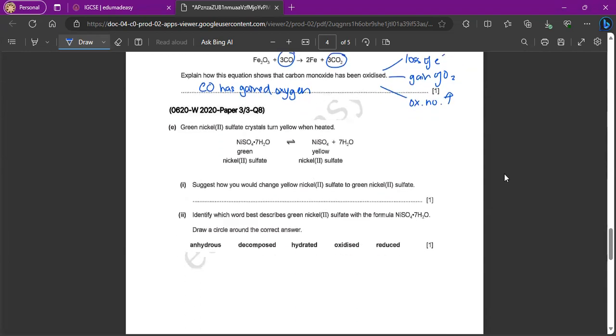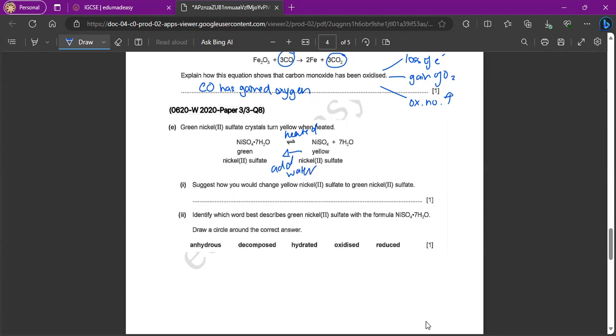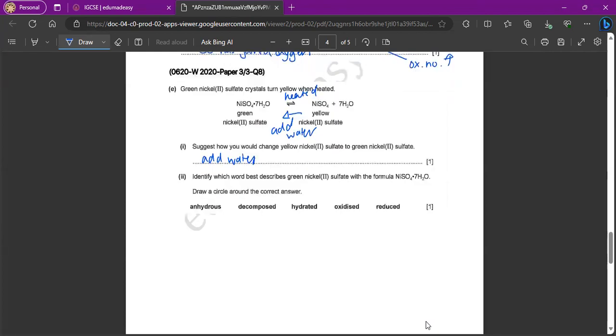Green nickel sulfate crystals turn yellow when heated. So just how you would change yellow nickel sulfate to green nickel sulfate. So you can see that yellow to green, right? So if this is when heated, obviously the other reaction would be when you're adding water, right? So to turn it from yellow to green, we would have to add water. Identify which word best describes green nickel sulfate with the formula NiSO4·7H2O. So green nickel sulfate is going to be basically your hydrated form of nickel sulfate. We will have to circle hydrated.